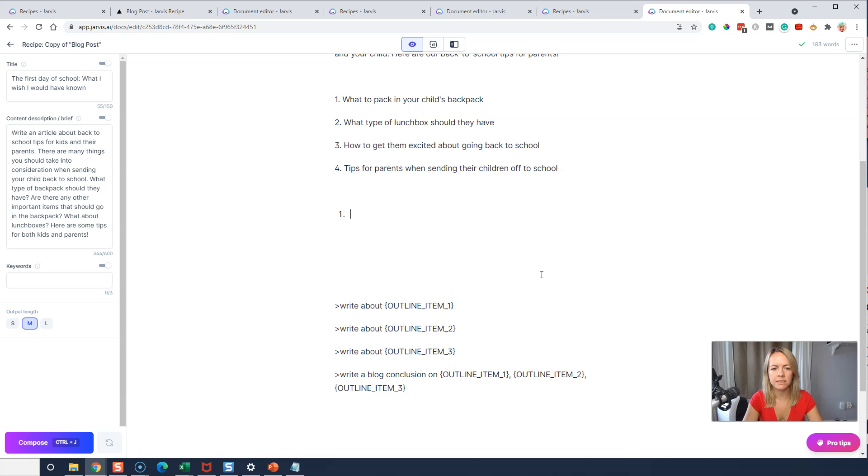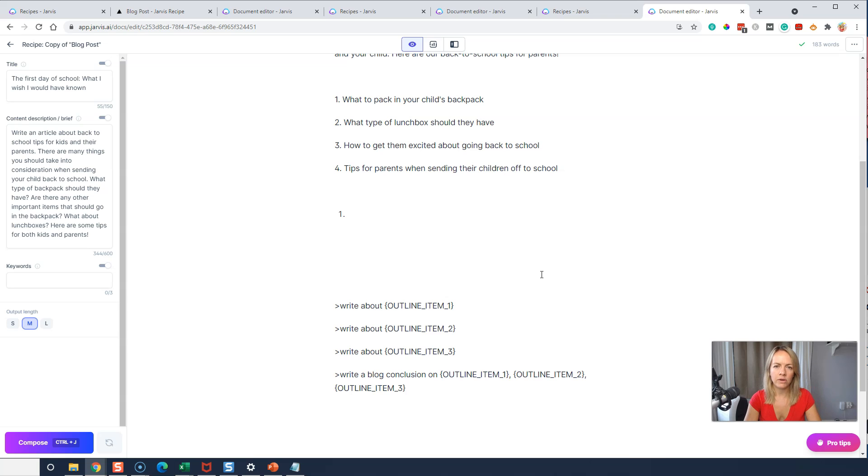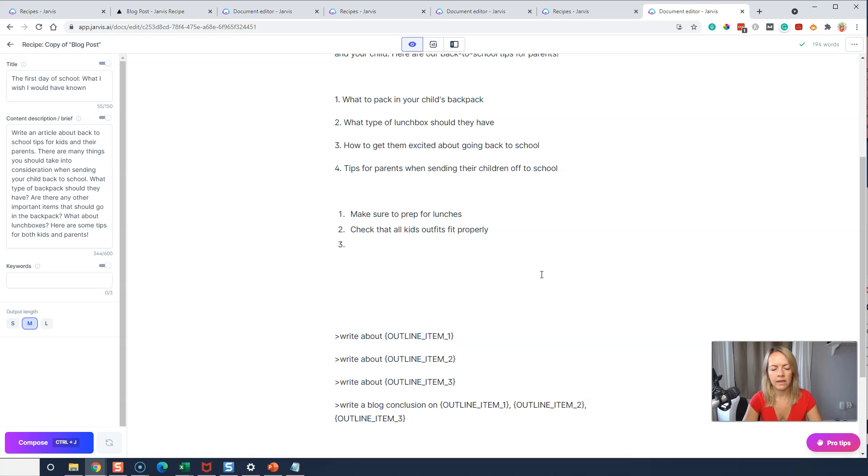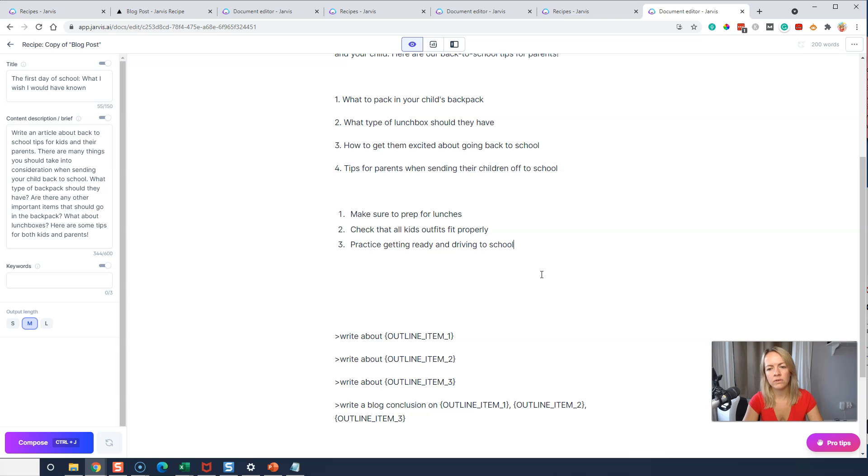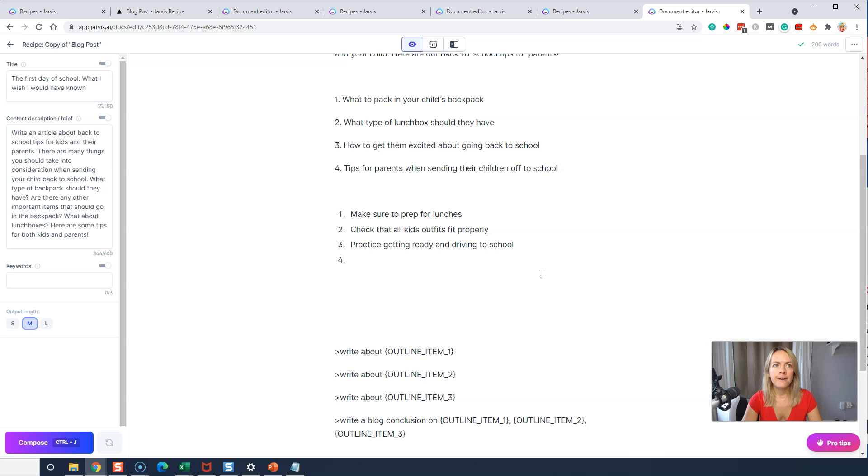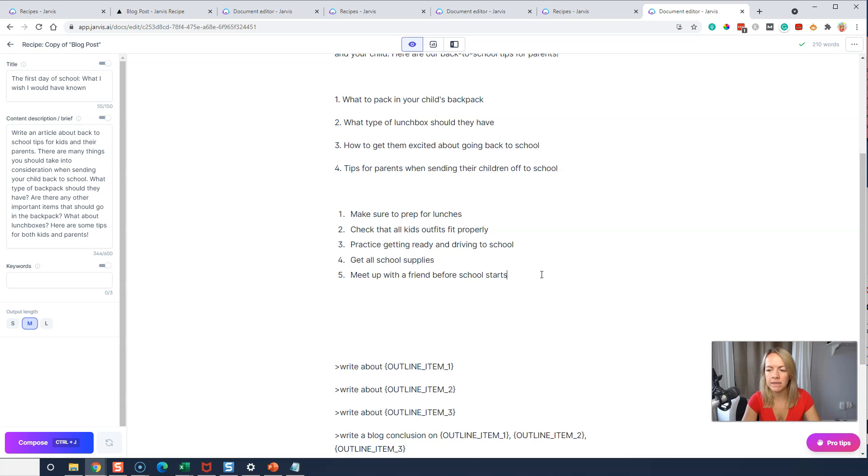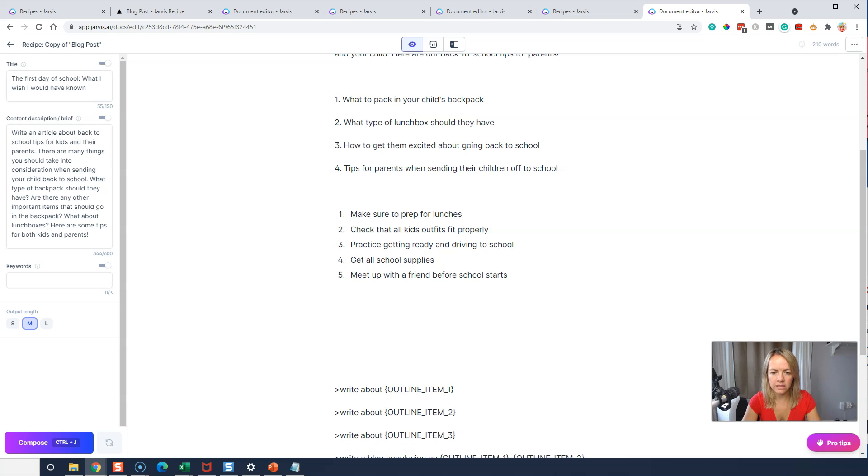So I'm going to create a list. Back to school tips. And if this is your topic, you probably have 10 tips right off the bat, right? If you talk to parents about school supplies and all that, then you can come up with a quick list. Make sure to prep for lunches. Check that all kids outfits fit properly. Practice getting ready and driving to school. That's probably if kids are nervous, maybe you can have a little practice run. Get all school supplies. Meet up with a friend before school starts. Maybe that could just get them excited.